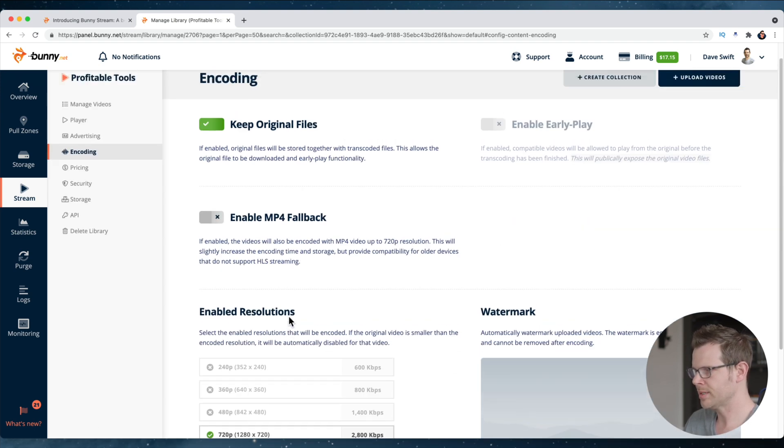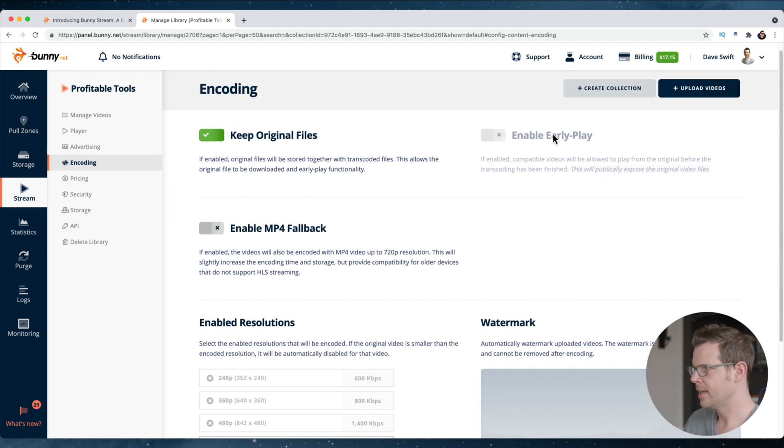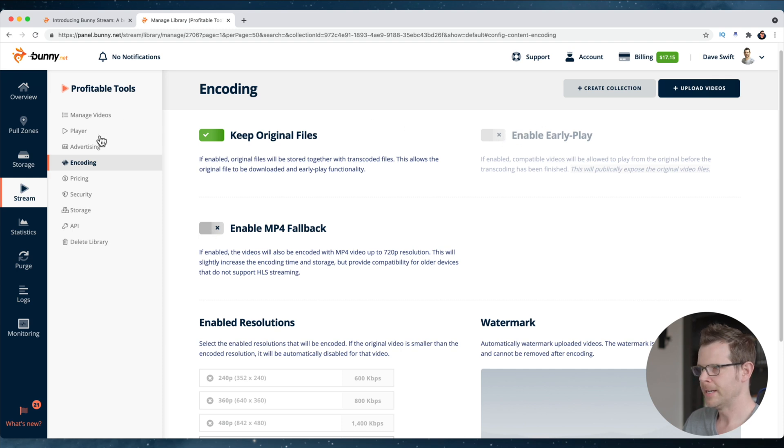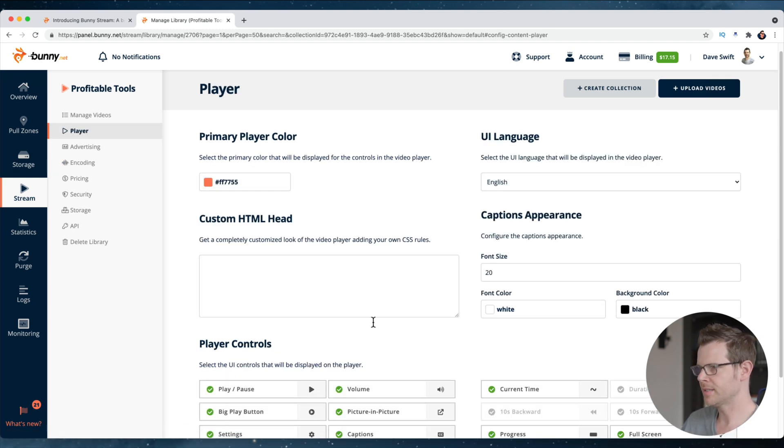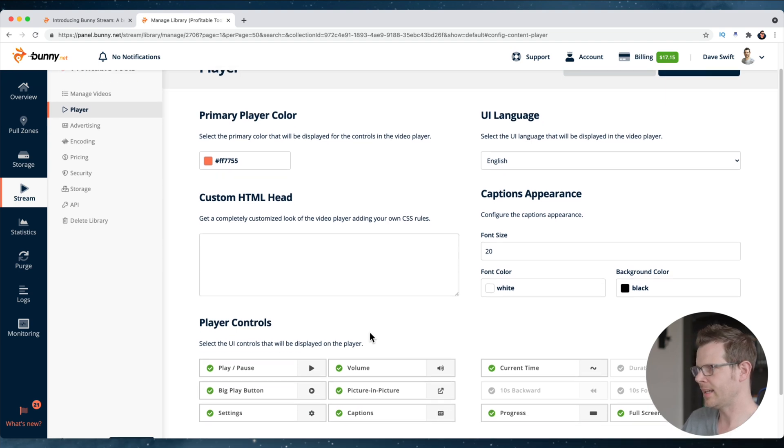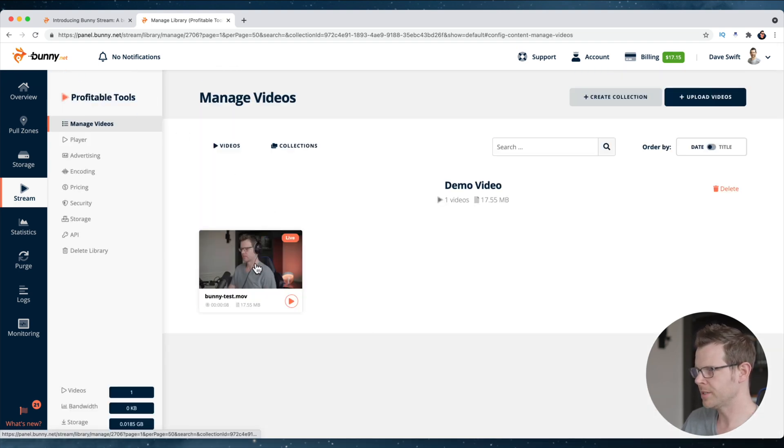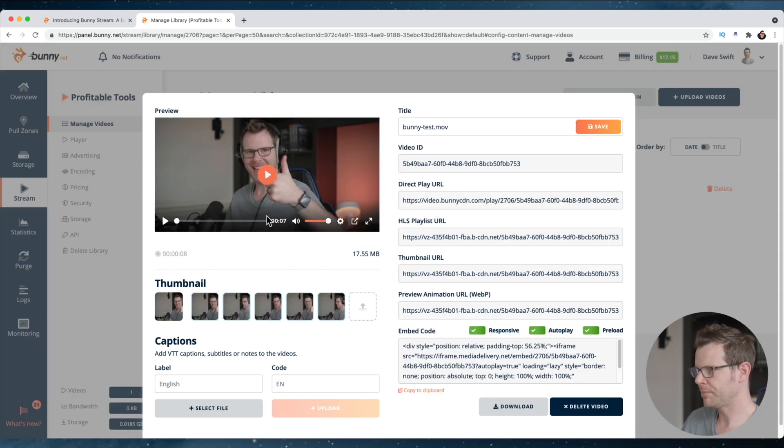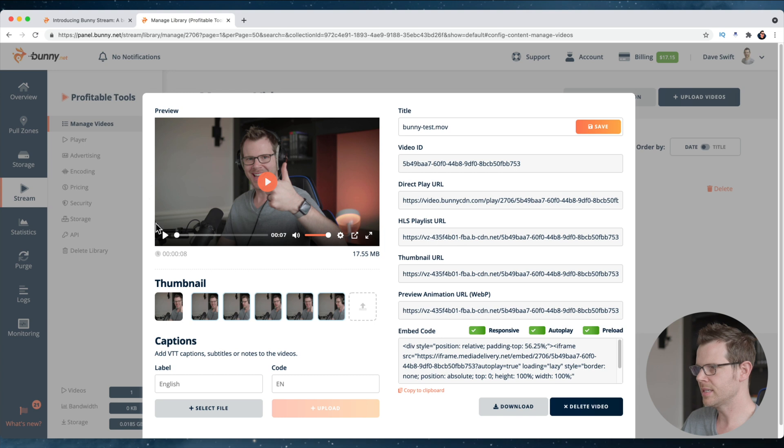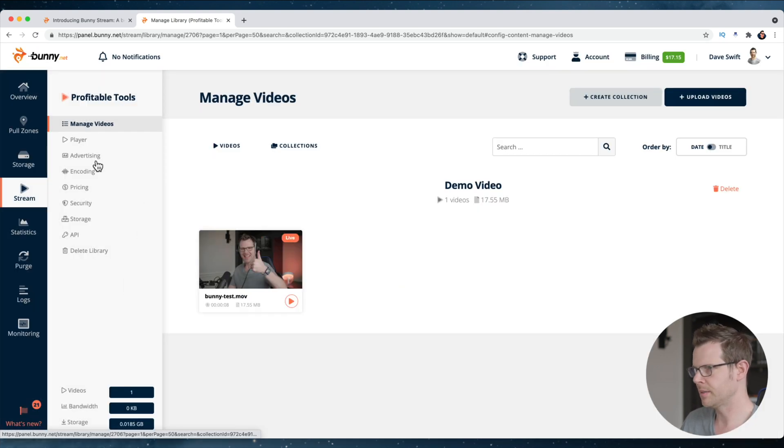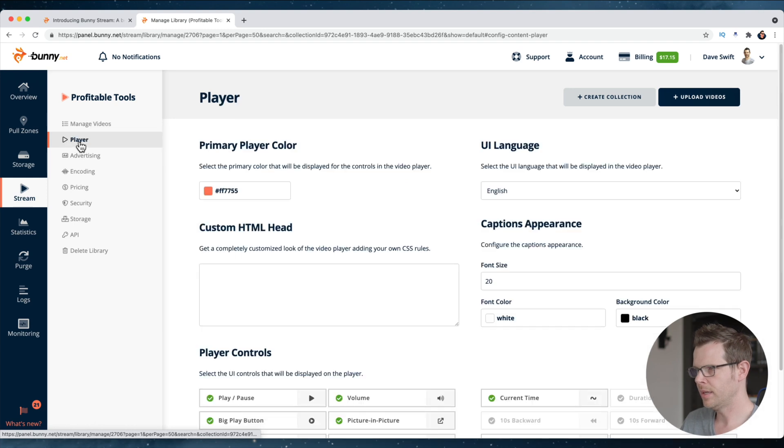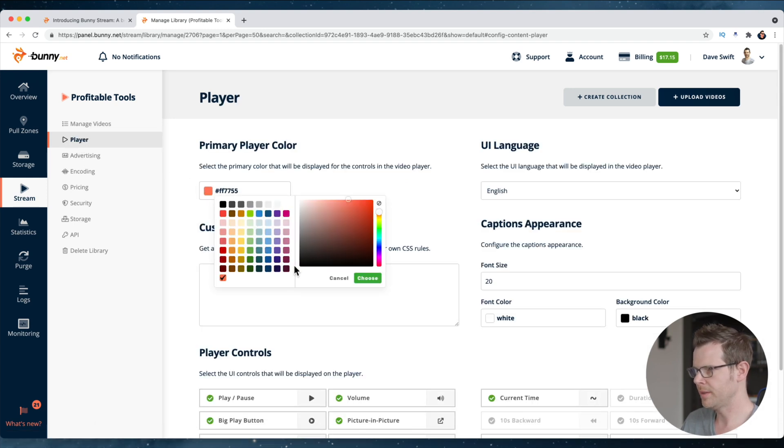I've got my enabled resolutions that I like. I'm not going to turn on either of these two features looking pretty good. Let's see our player options here. This is going to give us the style of the actual player. If we go back to the managed videos here and I click play here, you can see this is what the video looks like. I want to change that orange color to be maybe more of a green color because that's the brand color. Let's do that. Let's go ahead and open this up.